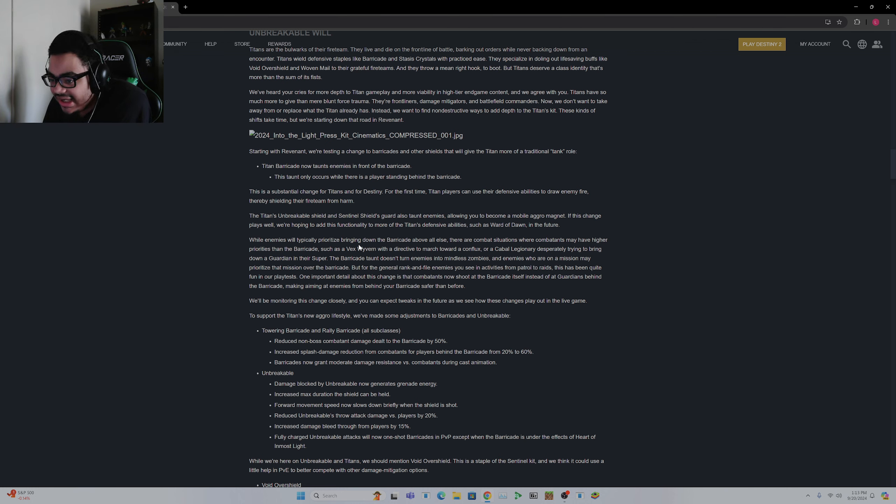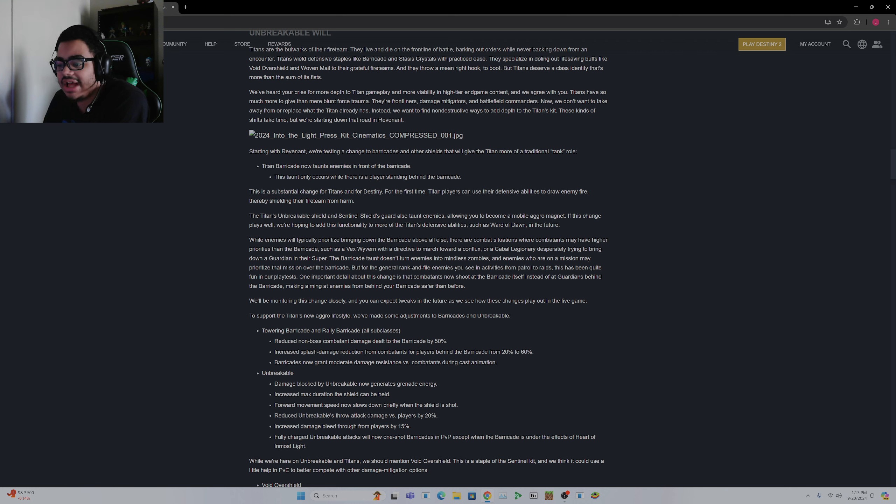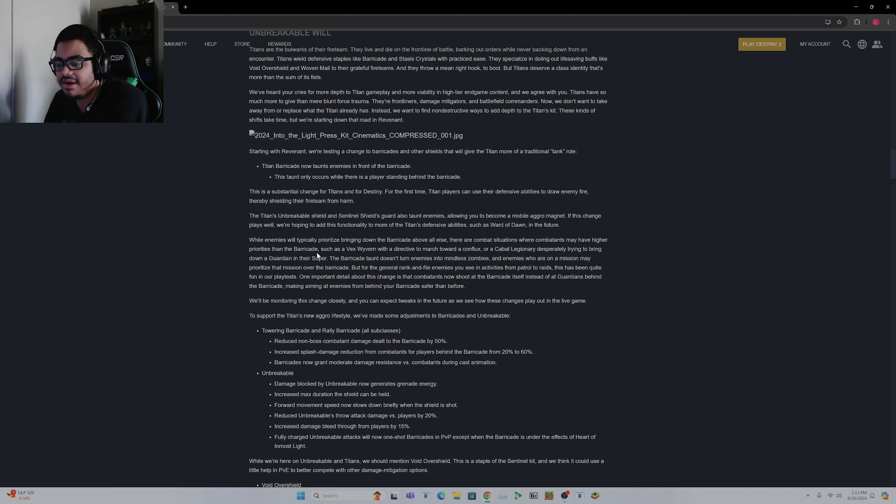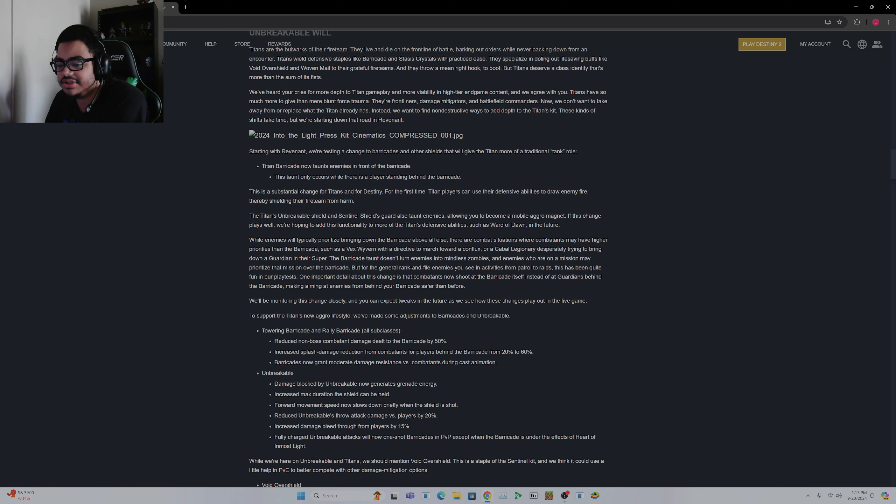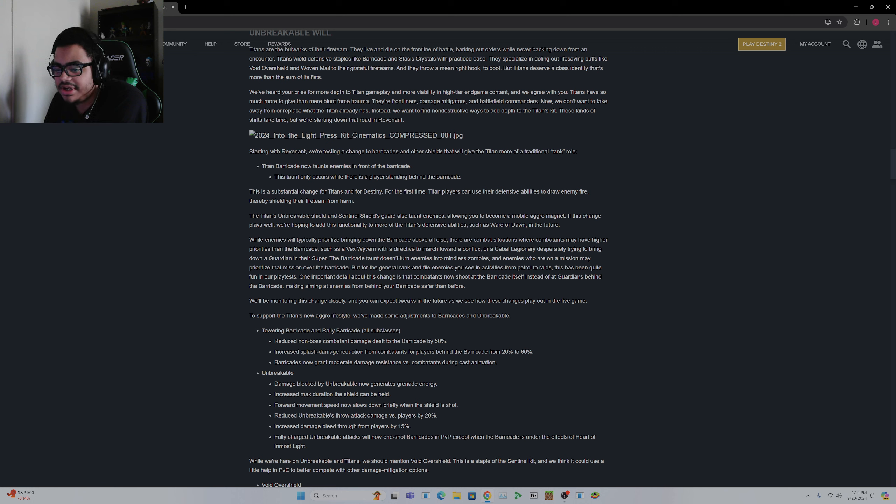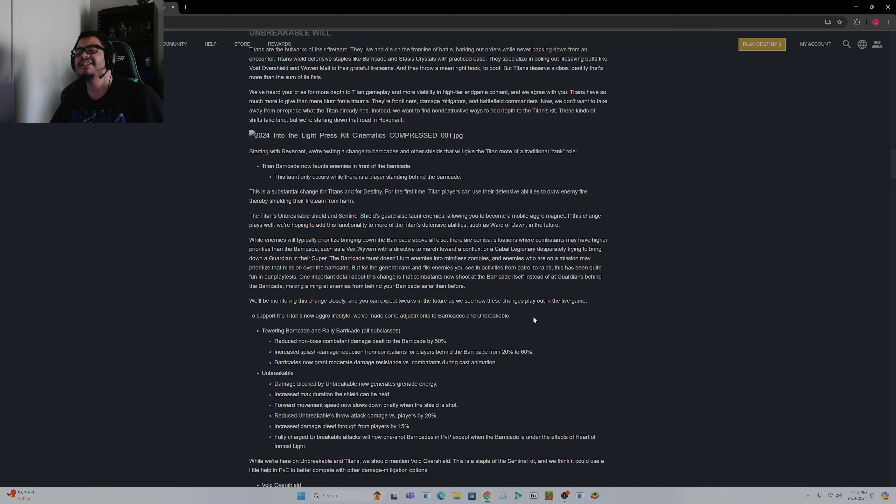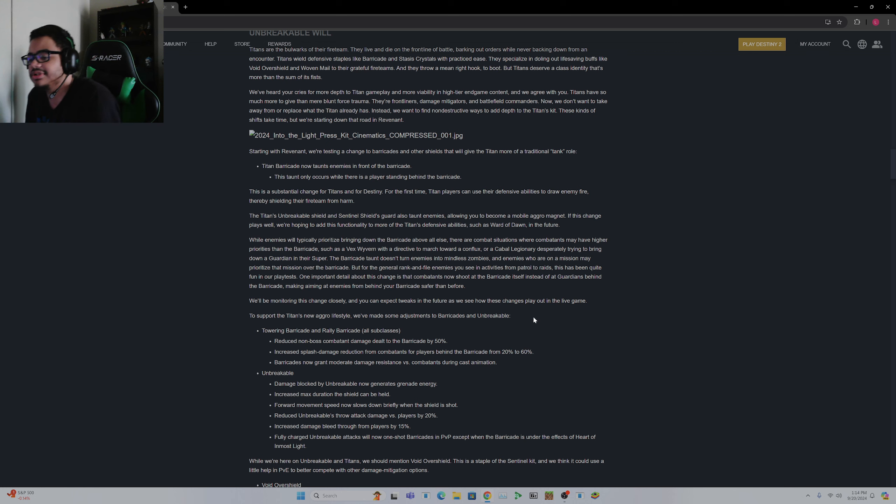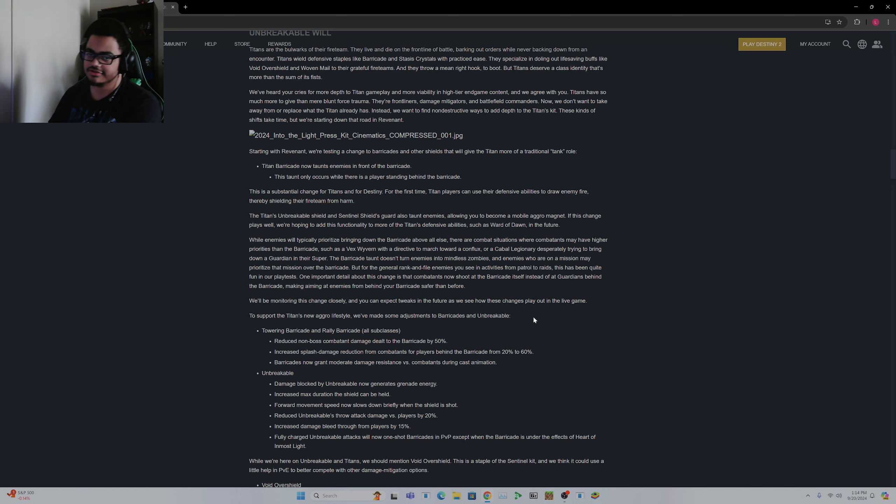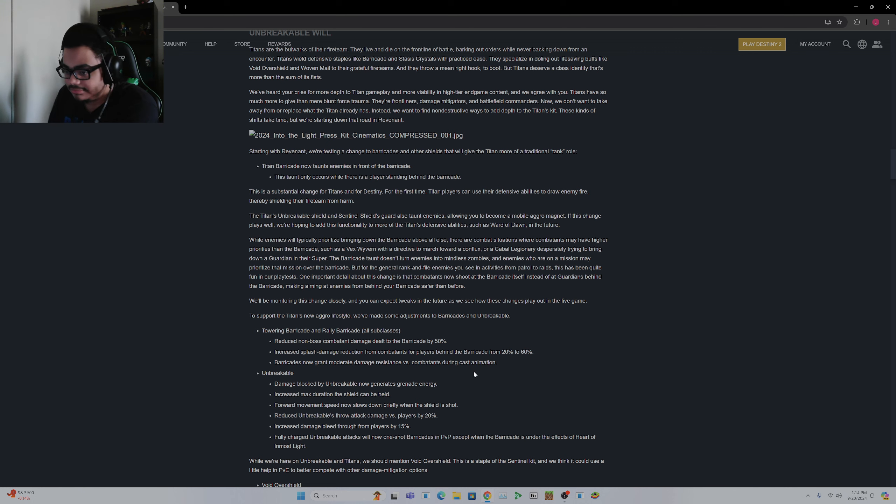Based on what they say, enemies will typically prioritize bringing down the barricade above all else. There are combat situations where combatants may have higher priorities than the barricade, such as a Vex Wyvern with a directive to march towards a conflict, or a Cabal Legionary desperately trying to bring down a Guardian in their Super. Okay, enemies who are on a mission may prioritize that mission over the barricade. Okay. Okay. So basically what they're saying is you can't just distract enemies from objectives basically, especially too beefy of enemies.